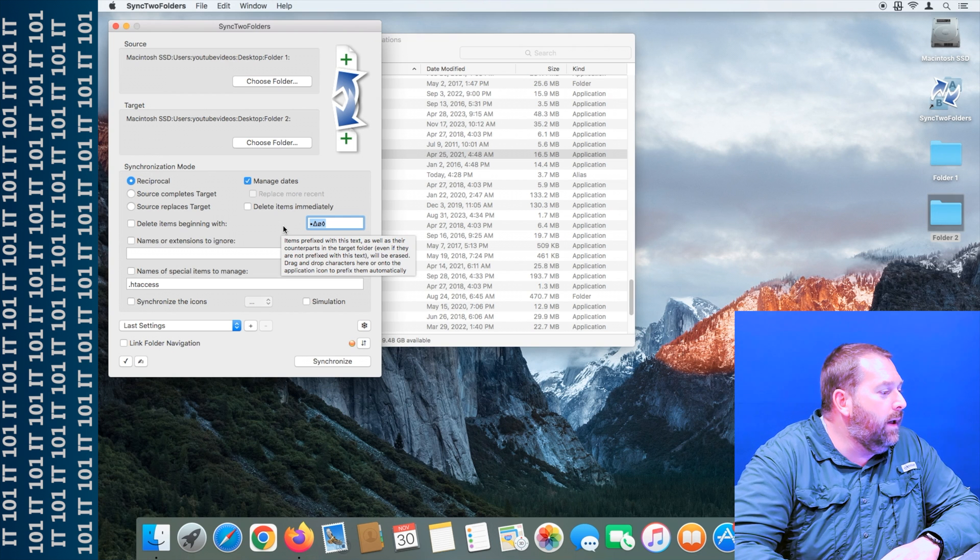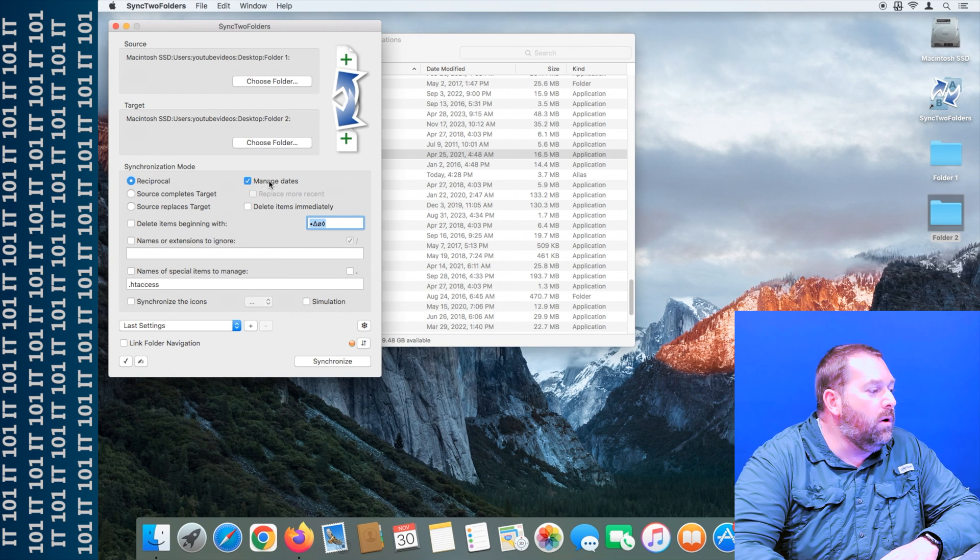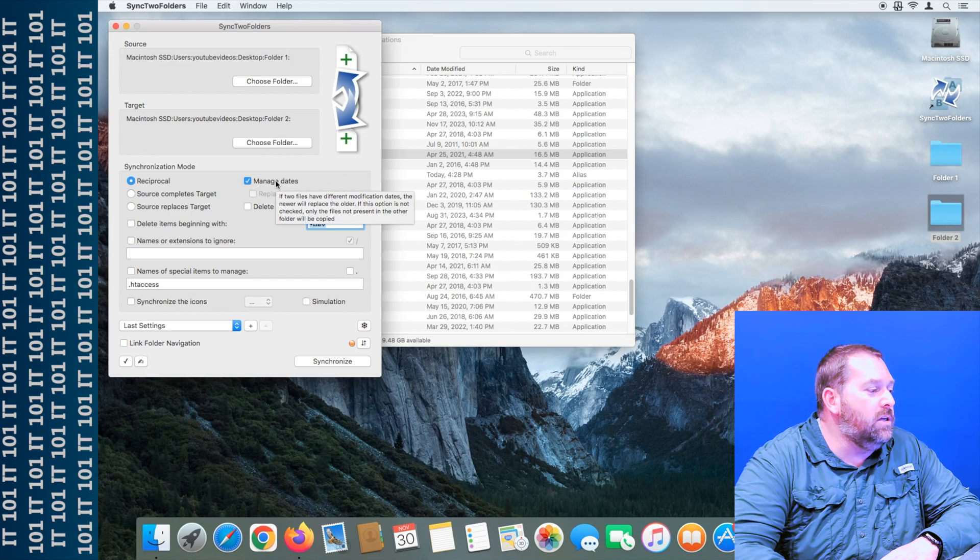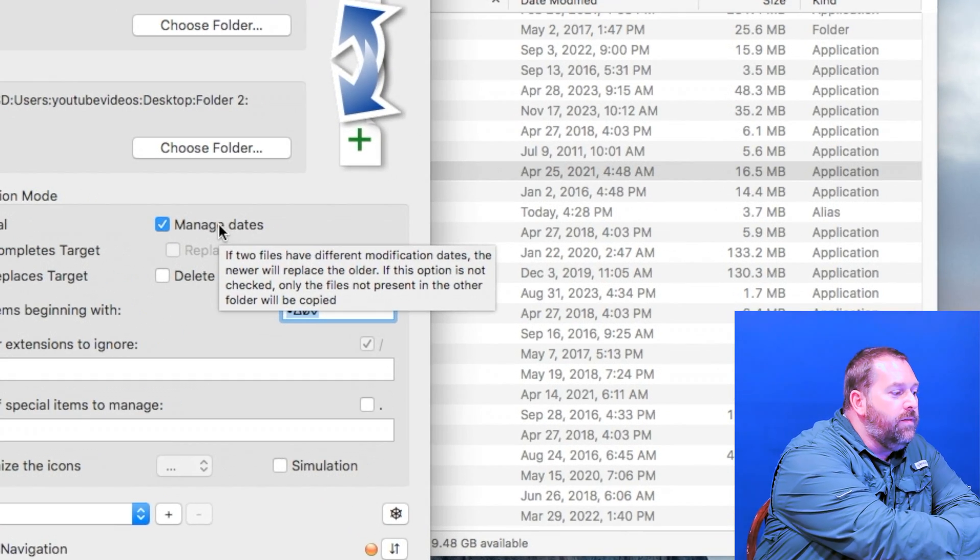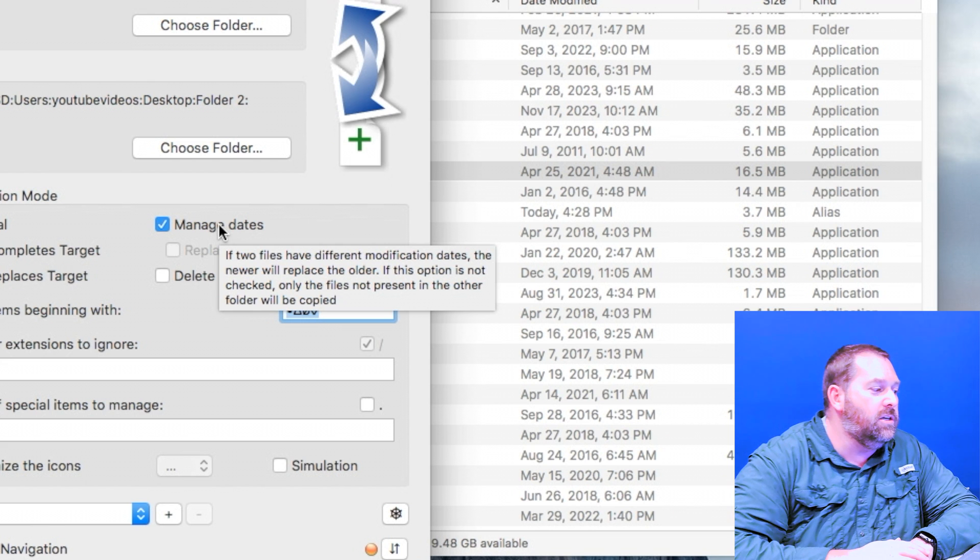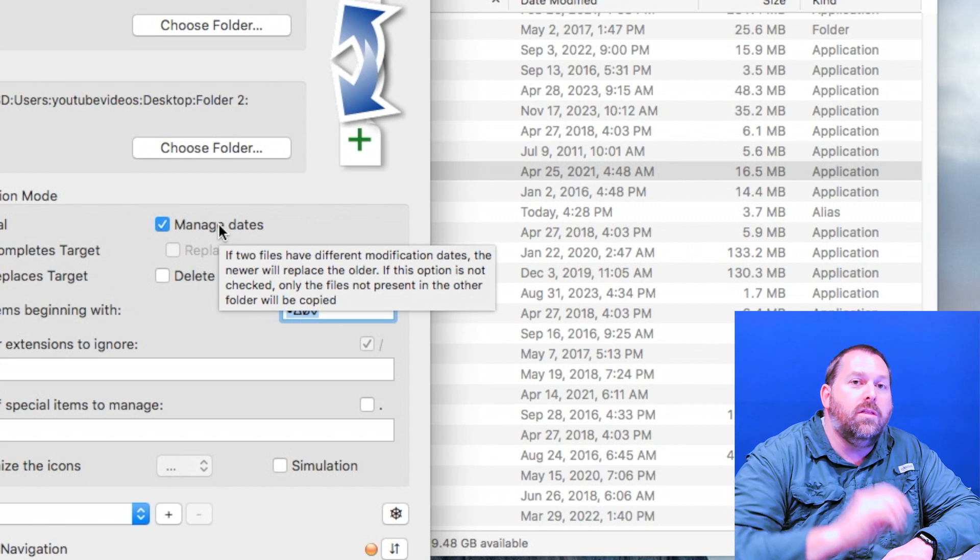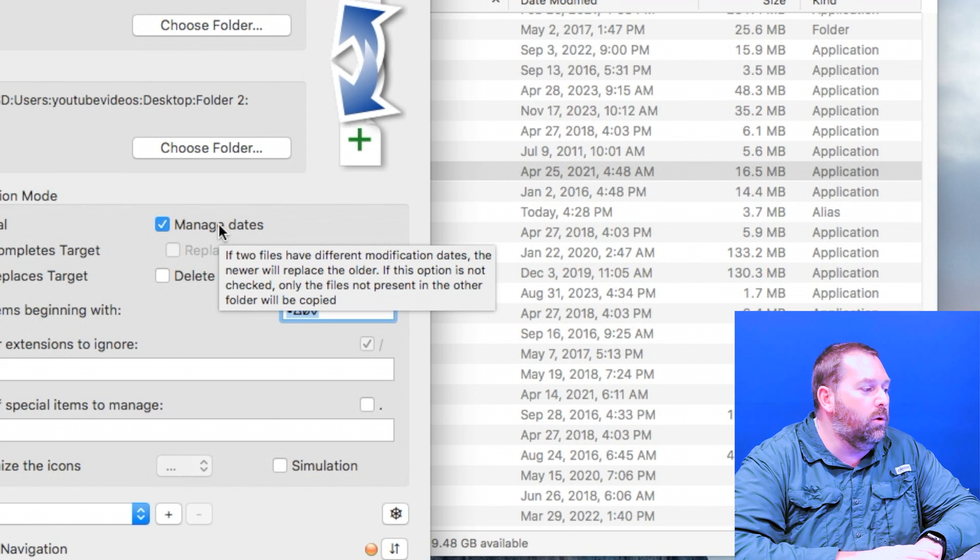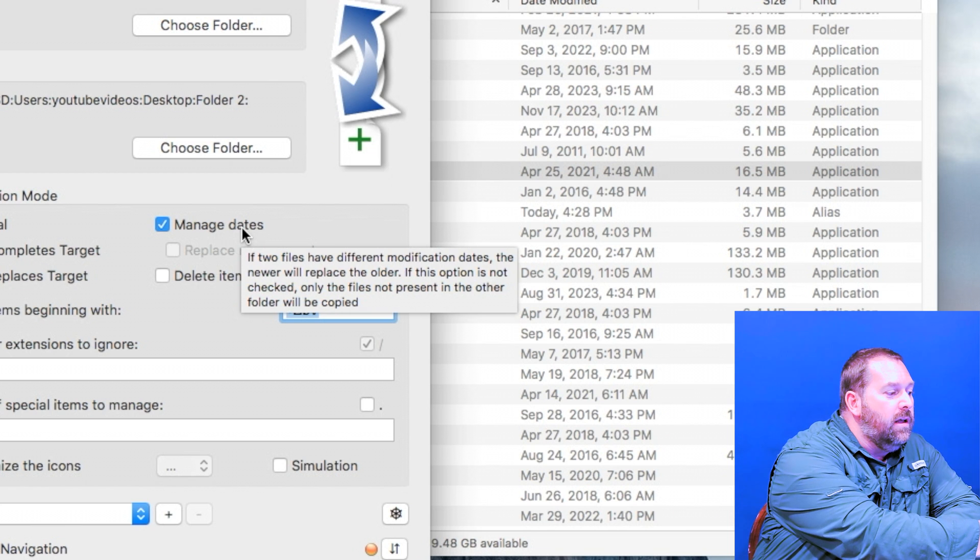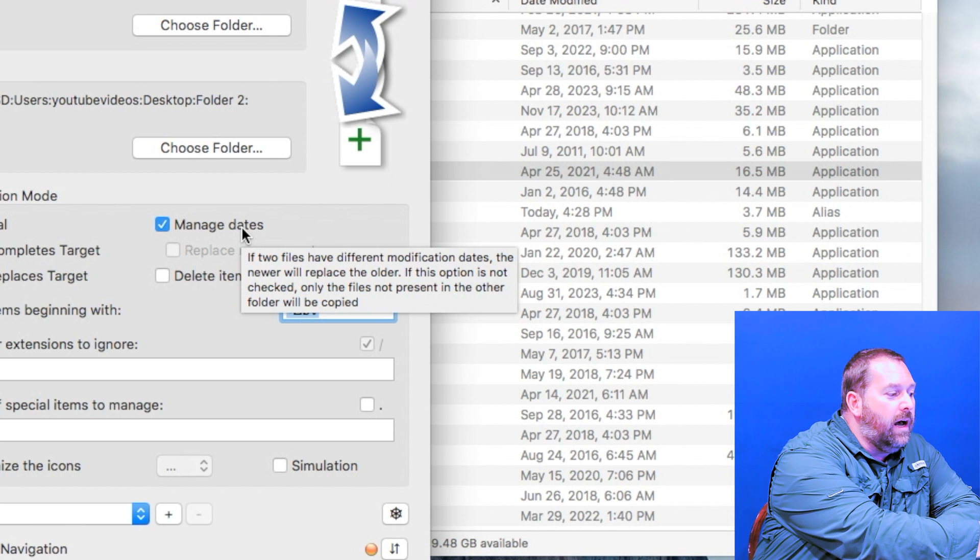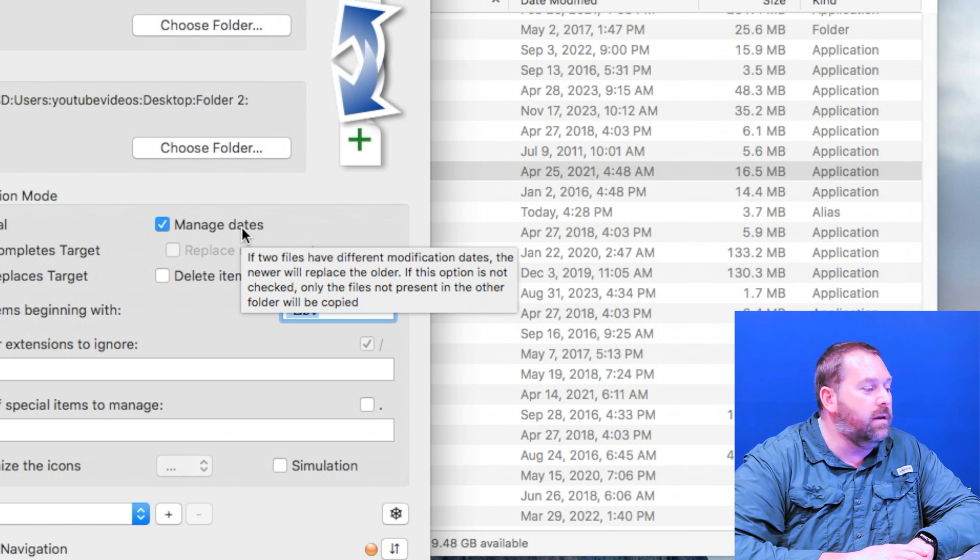Now you want to make sure that manage dates is turned on because as you can see, if two files have different modification dates, the newer one is going to replace the older one. If it's not checked, only the files not present in the other folder will be copied.